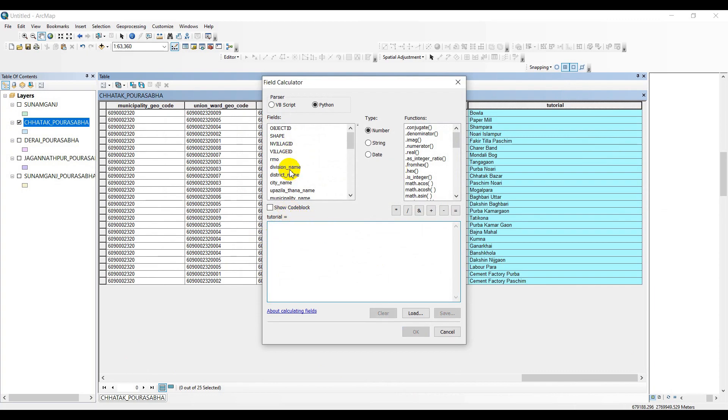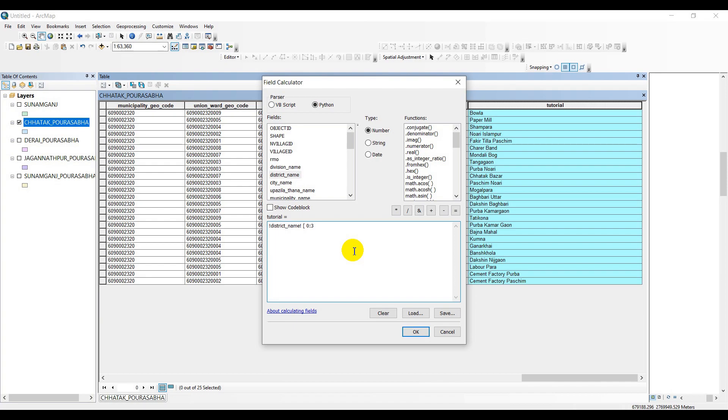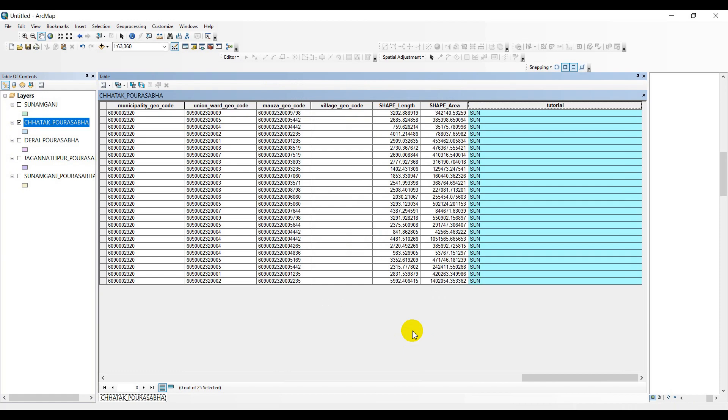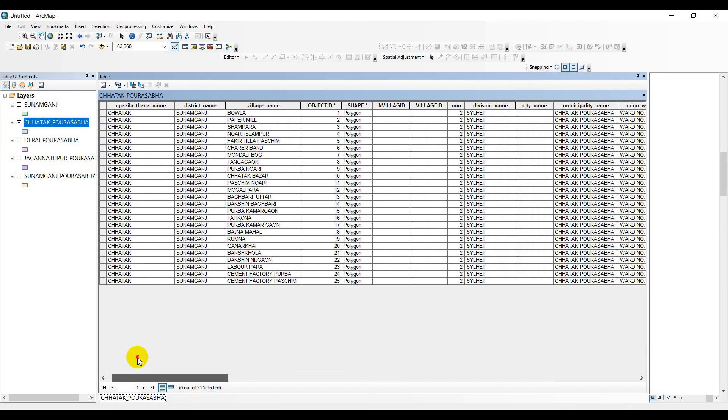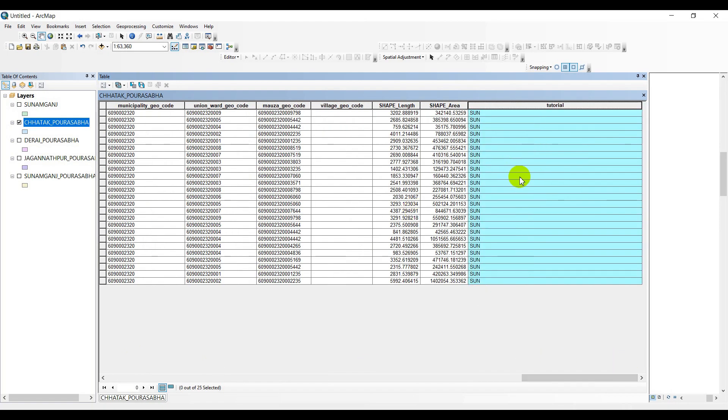Just revisit - drag district name and write third bracket [0:3]. As I am wanting to drag the first three letters, just put here number three, close the third bracket. You are all done, just click OK. Now look at this - S-U-N - that is nothing but the first three letters of Sunamganj. So now this is how we can use our Python information knowledge while dealing with various types of text-based operations in your attribute table in your ArcGIS.